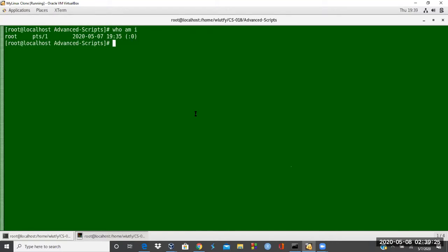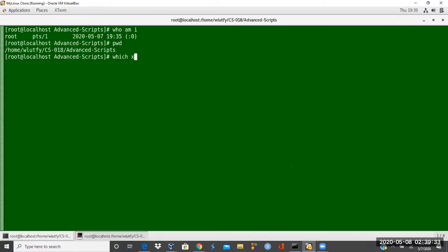Last time I remember on Solaris machine, the xclock was not working, I believe. Let me just check on that one, xclock. Yeah, and this one is there. So if it is there, you could use it on Solaris. If it is not there,